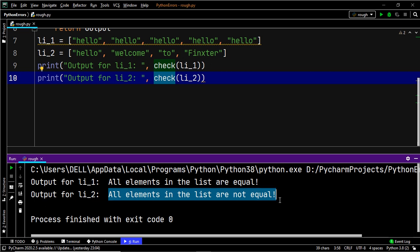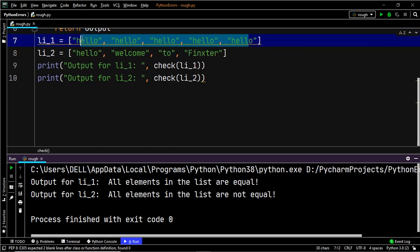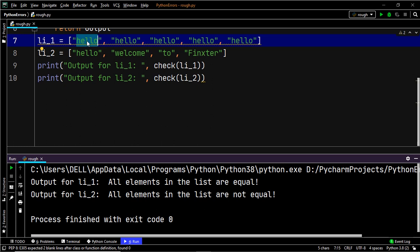By now we have discussed four methods. Now let's use a fifth method — a simple trick. You take the first element of the list and multiply it with the length of the list to create another list. This new list will contain the same element as the first element of the given list repeated for the full length. Then you simply compare the two lists — if both are equal, all elements in the original list were identical.